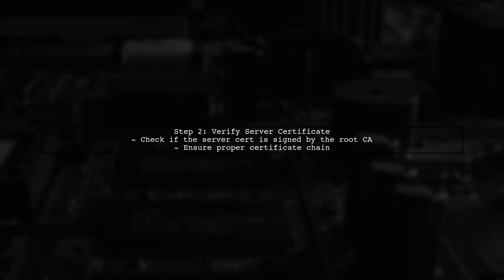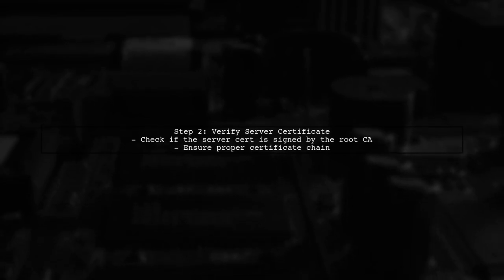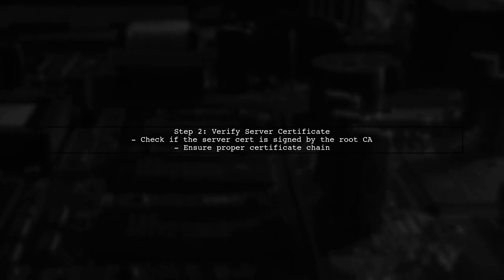Next, confirm that the server certificate is correctly signed by the Root CA. If the server certificate is self-signed or not properly linked to the Root CA, Chrome will still show the invalid issuer error.